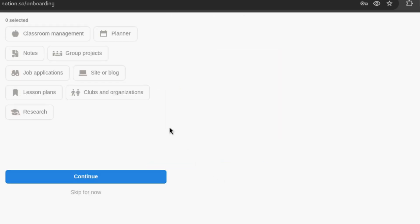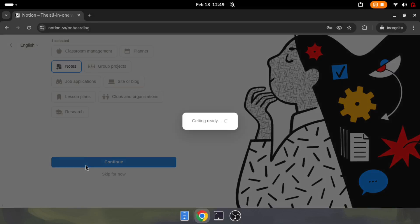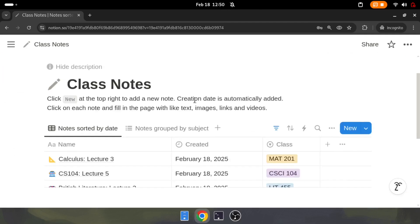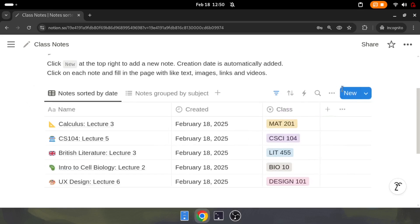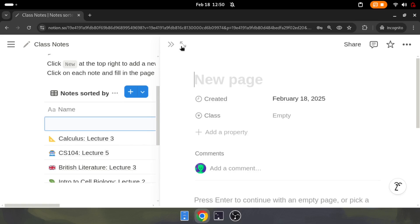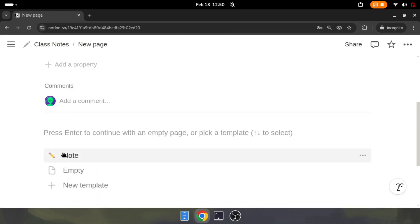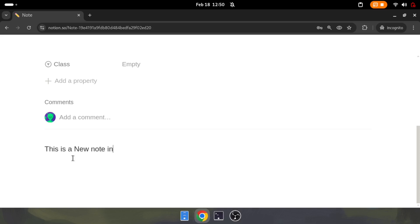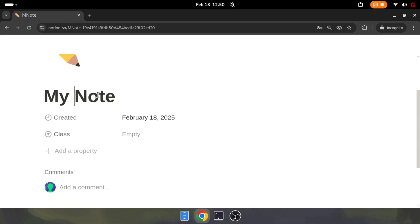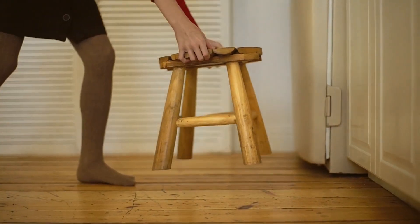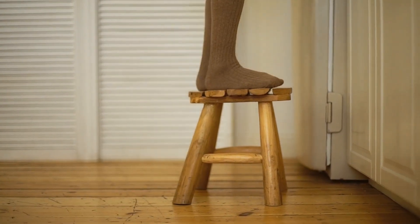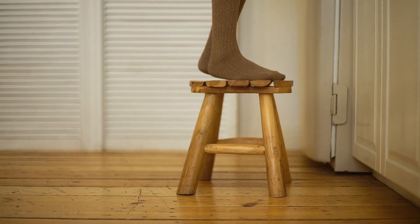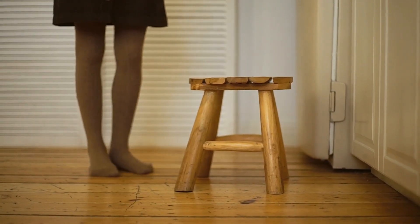There are many starter templates — choose the notes template. Under the private section in the sidebar, you can see the class notes. You can hide the sidebar by clicking the left-direction arrow. There are example notes along with a created date. Click 'New' on top of the table — it will open a new page. Expand the new page and update the page title. You can pick the note template available there and enter the notes you want to store. The time required to sign up and start writing your first note is about 90 seconds.